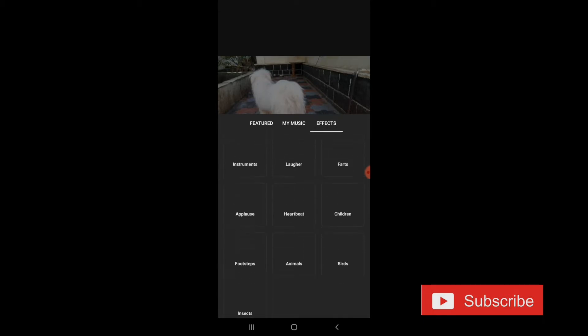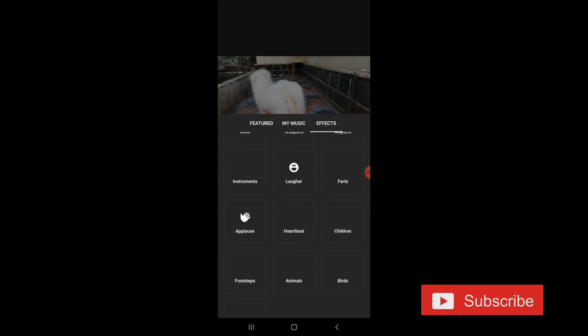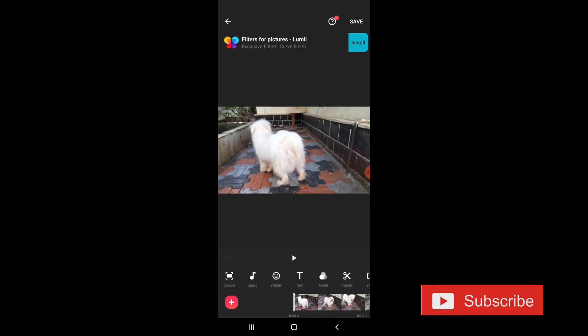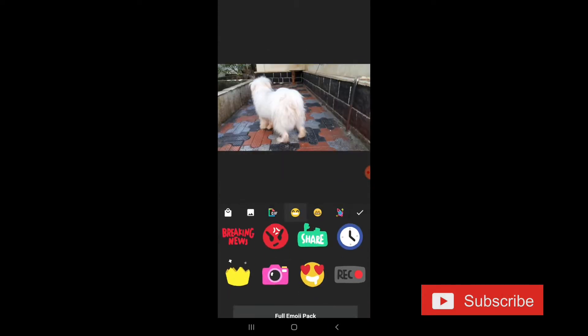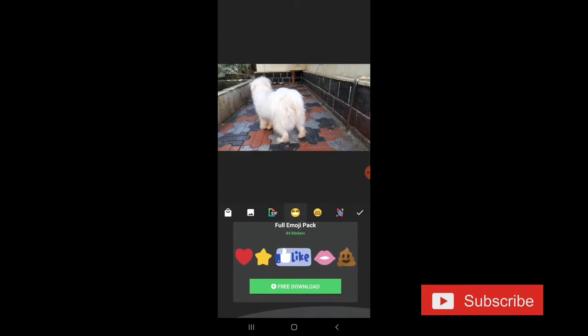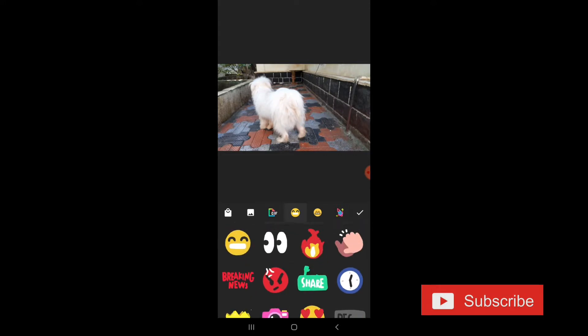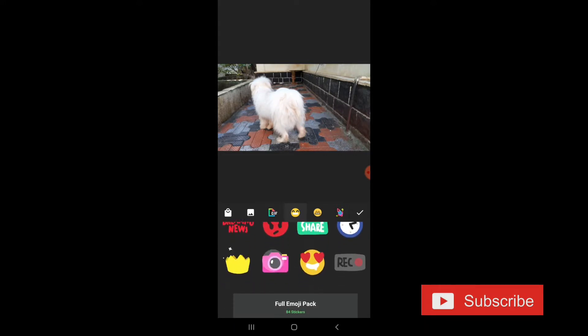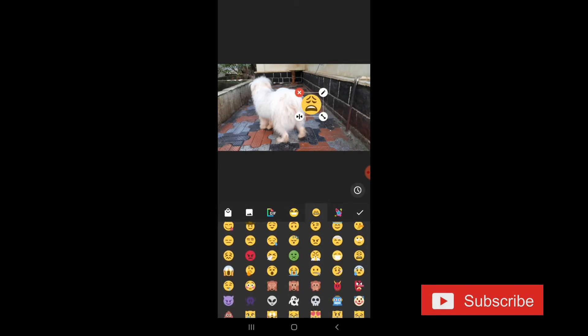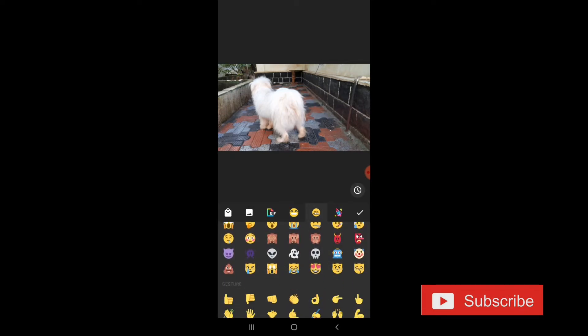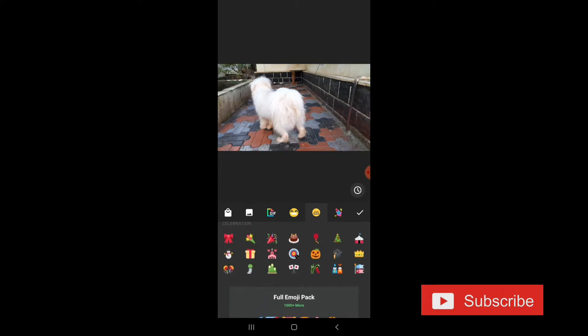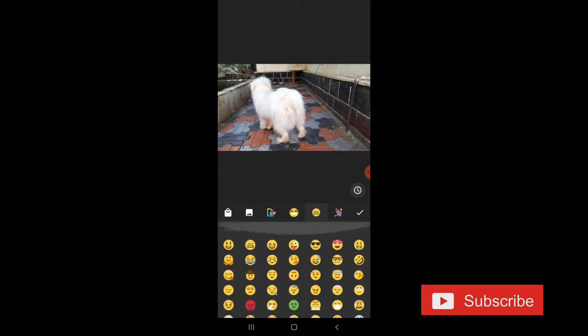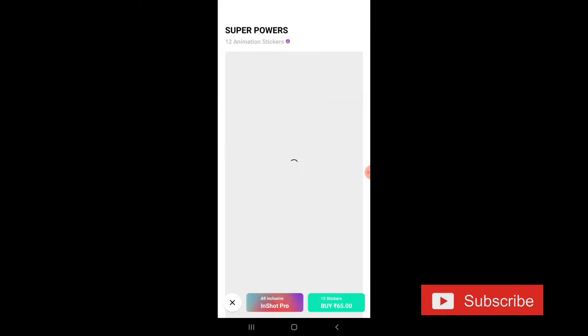Now, we will select the effects. We will select the music. We will select the stickers. You can select the stickers. The stickers are very basic. If you are okay, you can choose the stickers. But, there are some emojis. You can choose the images.